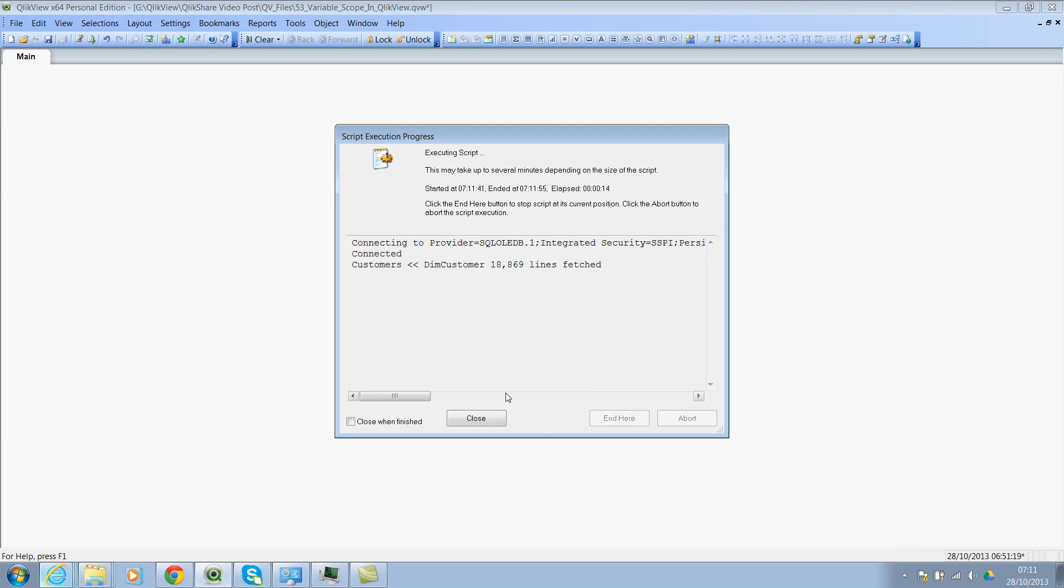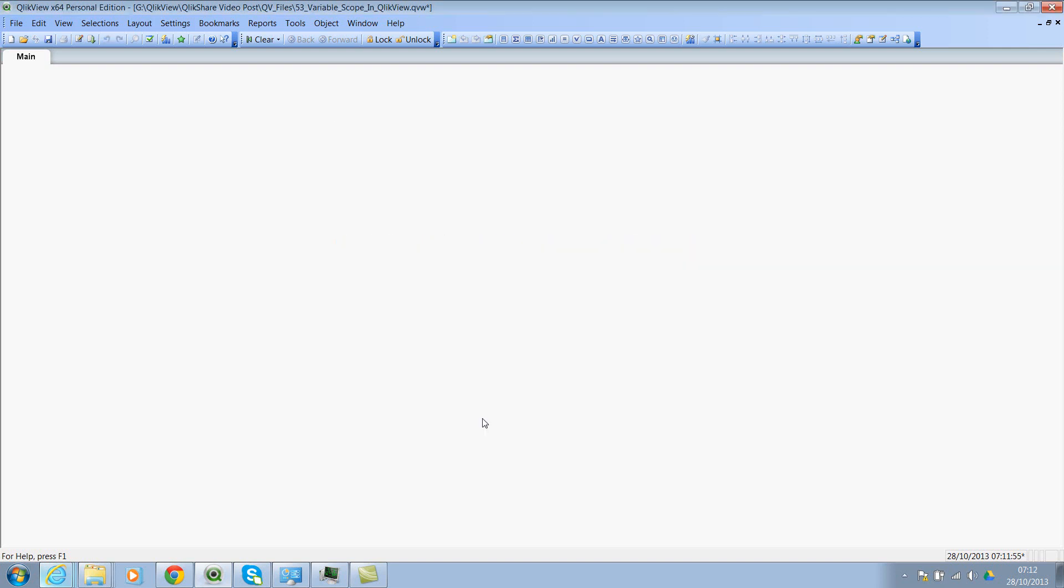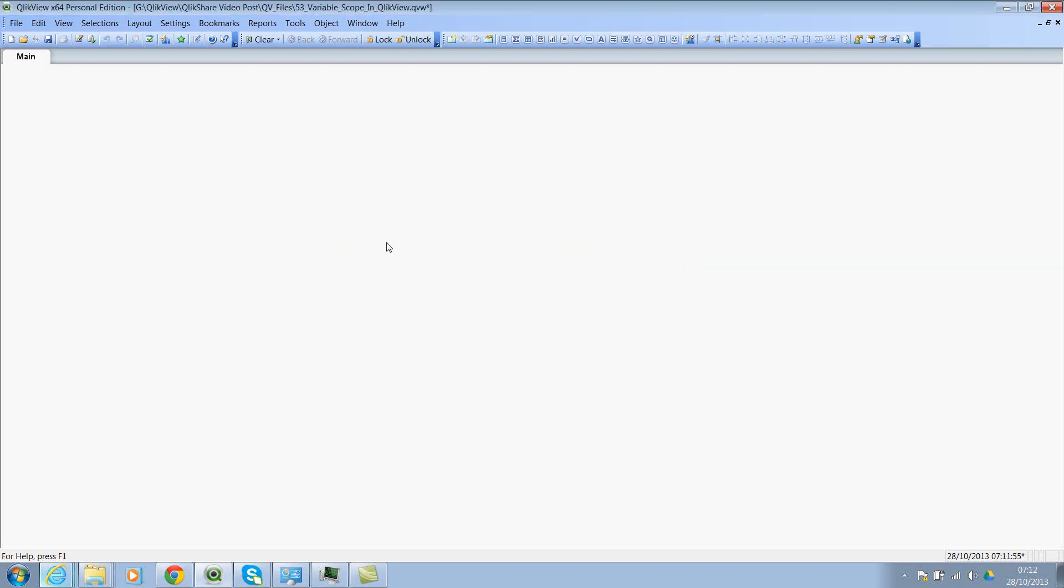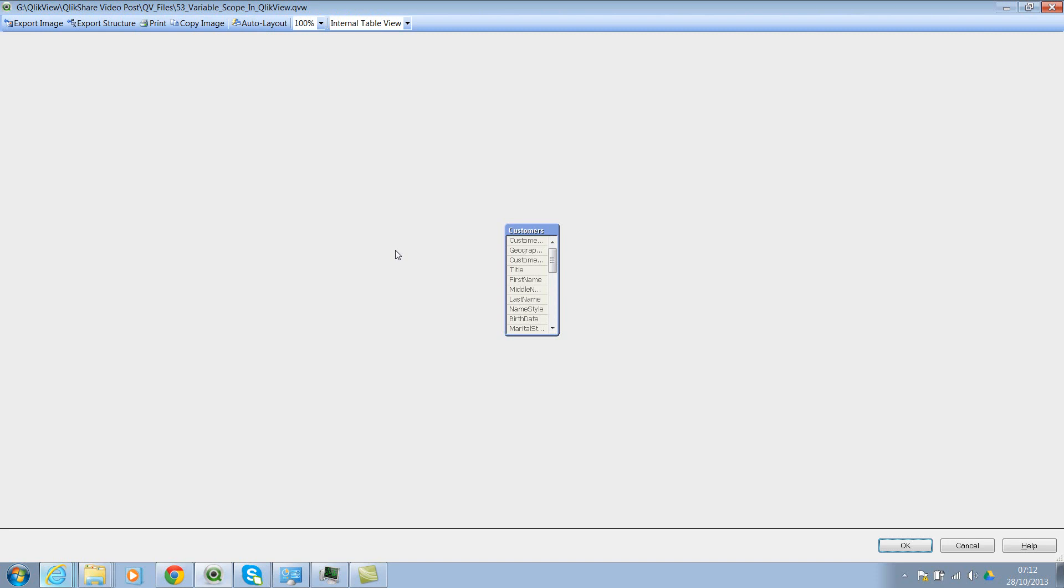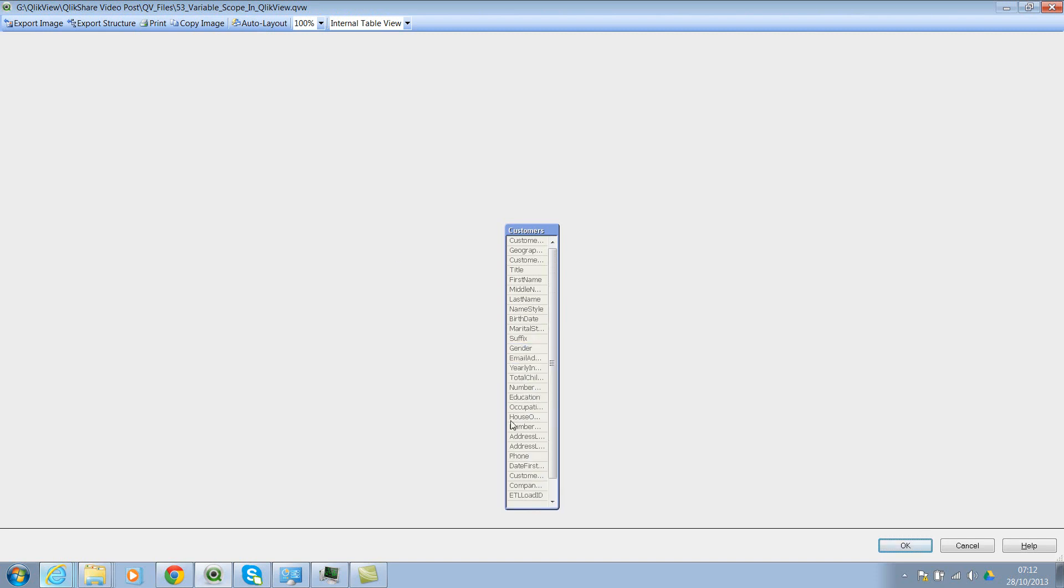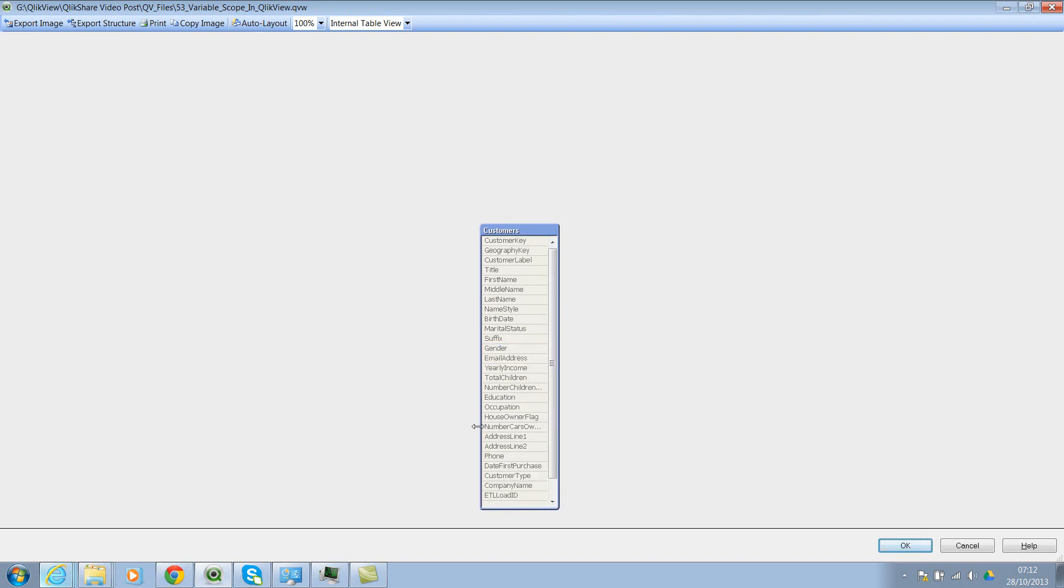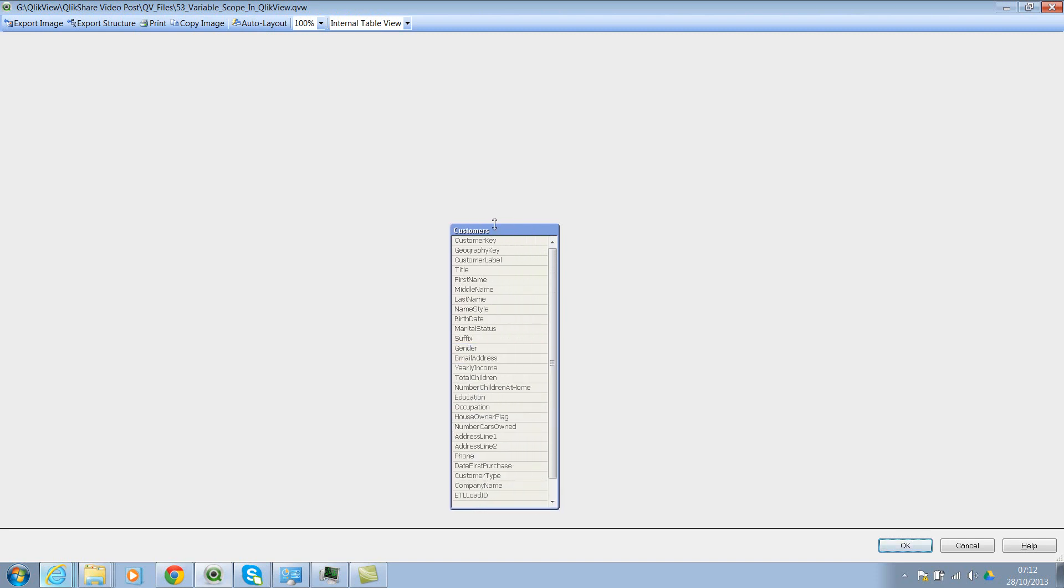Okay, there we go. So we have 18,869 records. Perfect. And let's look at the table viewer. Yes, we have the customer table. And we have some information about the customers here. And we also have the customer key.